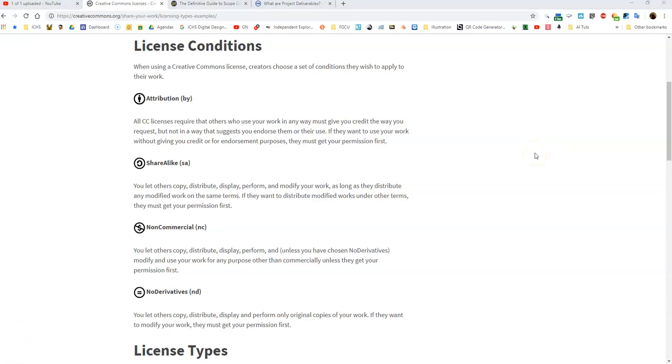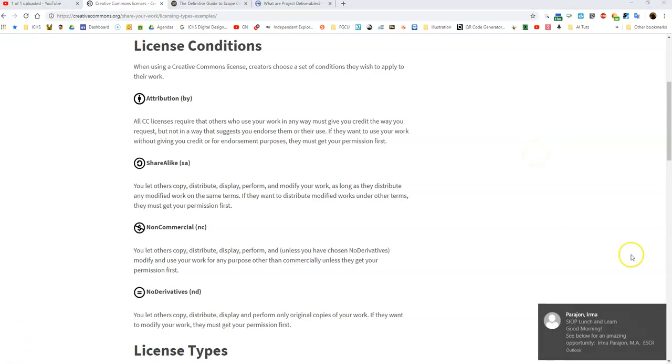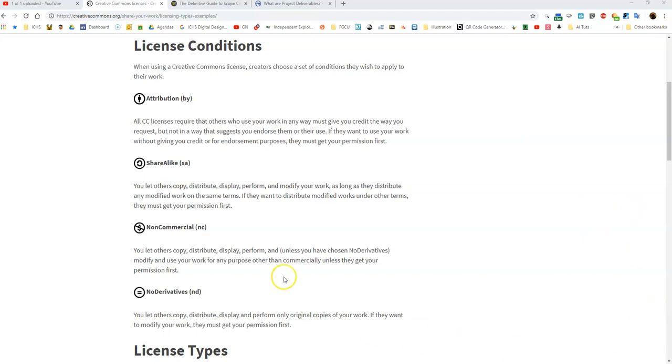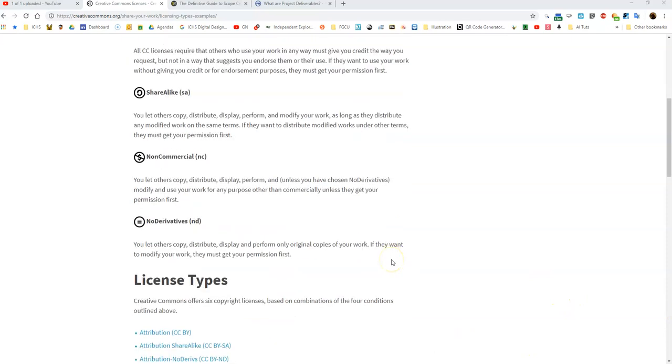The last of these is no derivatives, and that means that you basically allow others to copy, distribute, and display only original copies of your work. Derivative works are basically when you're allowed—if you're given permission to create a derivative work, it means you take something and you change it, you edit it. So if I, for instance, took something that was a current image not in the public domain but there was a derivatives license allowance, then I would be allowed to change it.